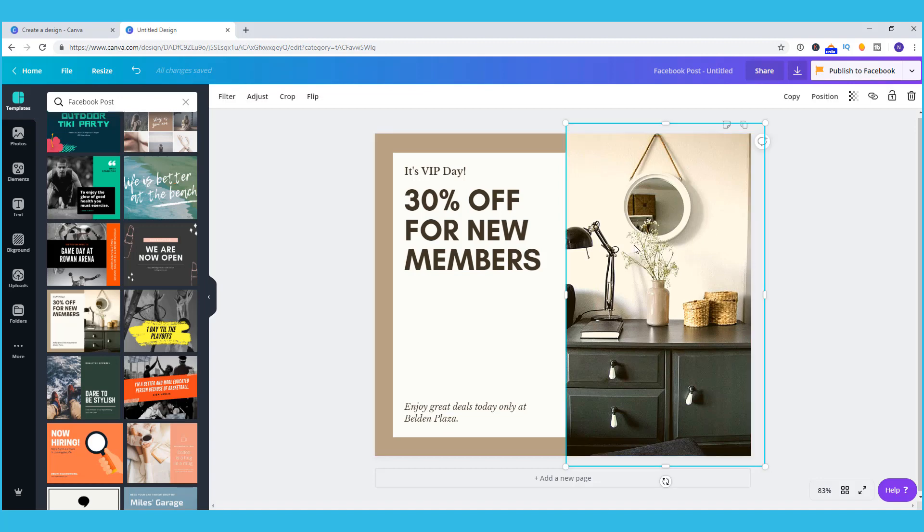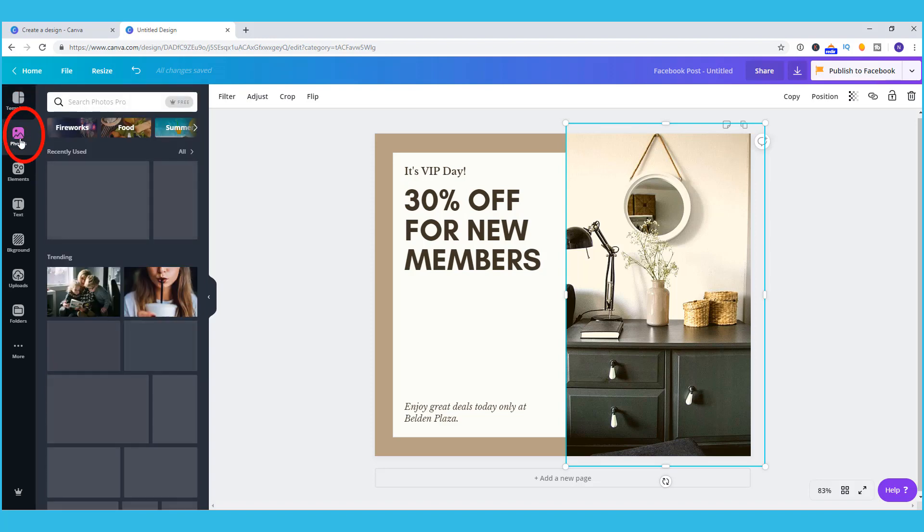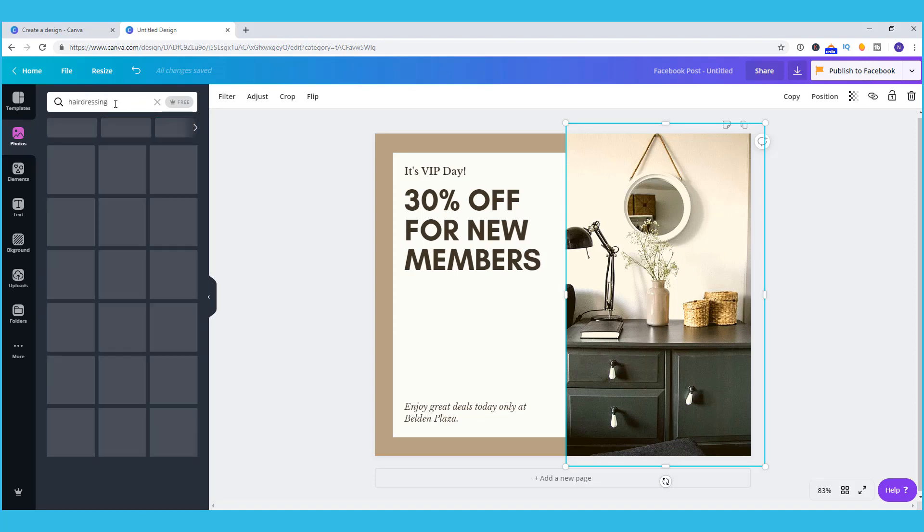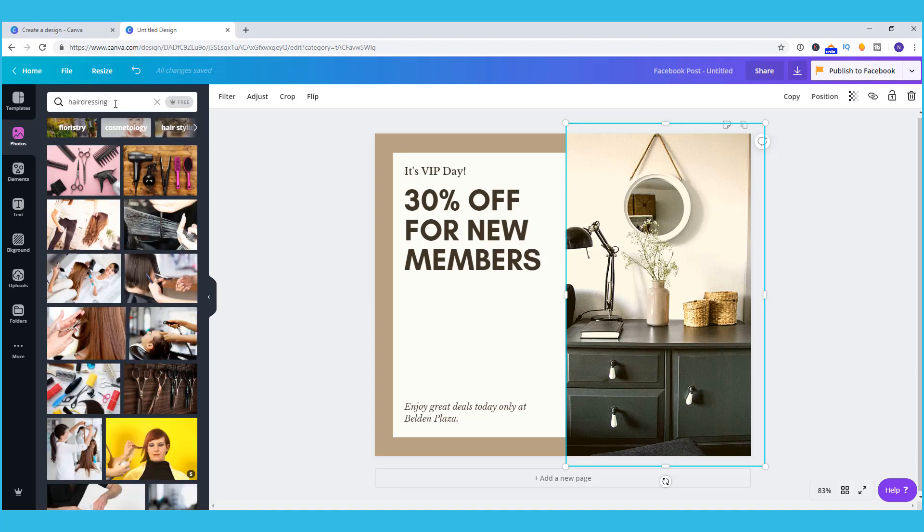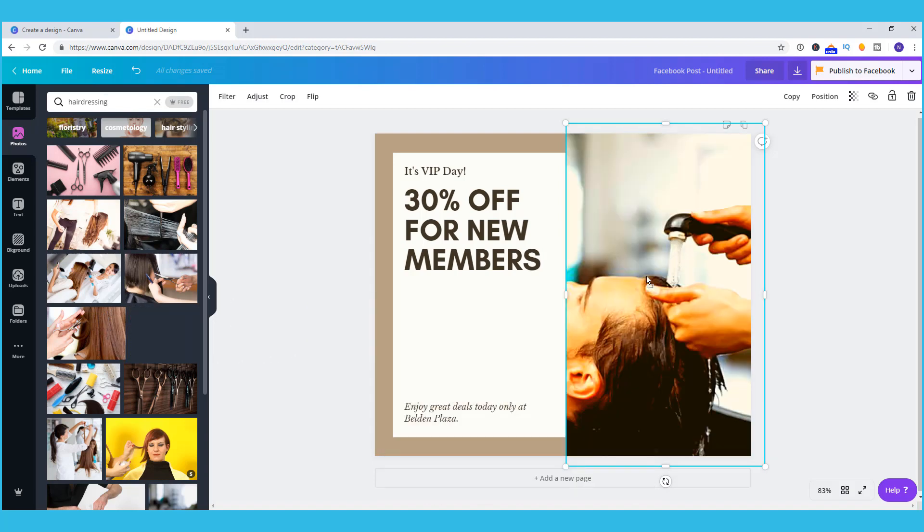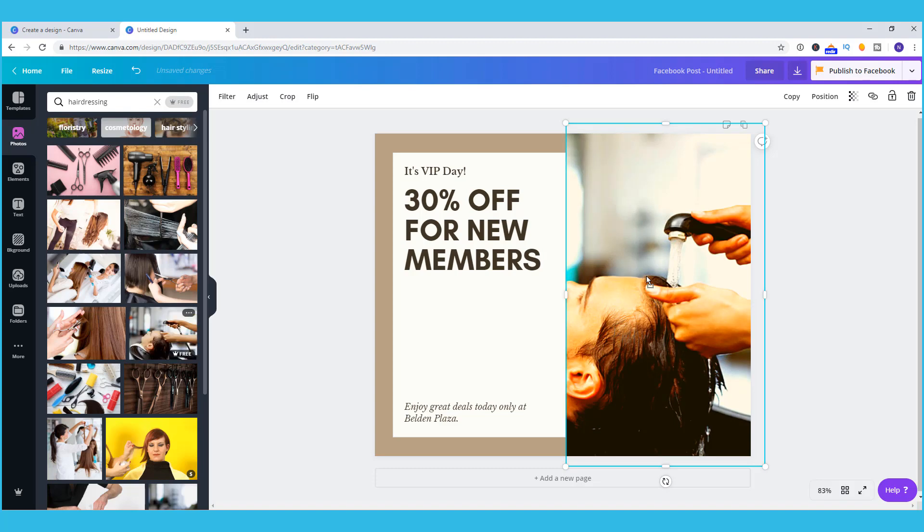To change an item we choose it by clicking on it. In this case I'm choosing the photo. Let's say I'm doing a post for a hairdresser's and it isn't exactly what I want. I can click on the photos area and choose something symbolic of what I'm after and I drag it over and put it into that box.